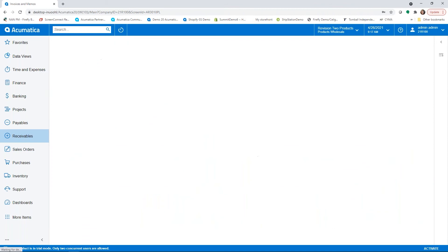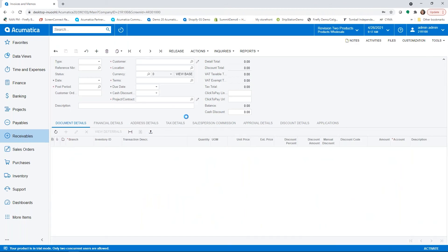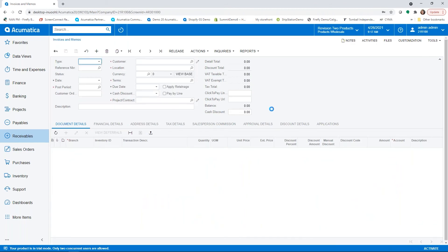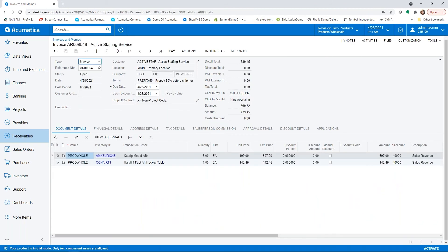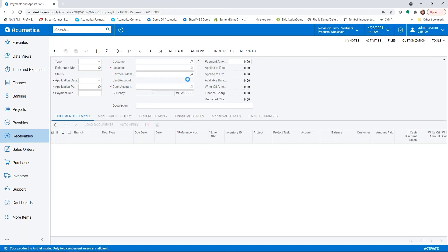Taking on the role of an AR clerk now, they have an invoice that has been partially paid and now the customer calls and says I'd like to give you my bank account information so that you can pull an ACH to pay the remaining portion of this invoice.